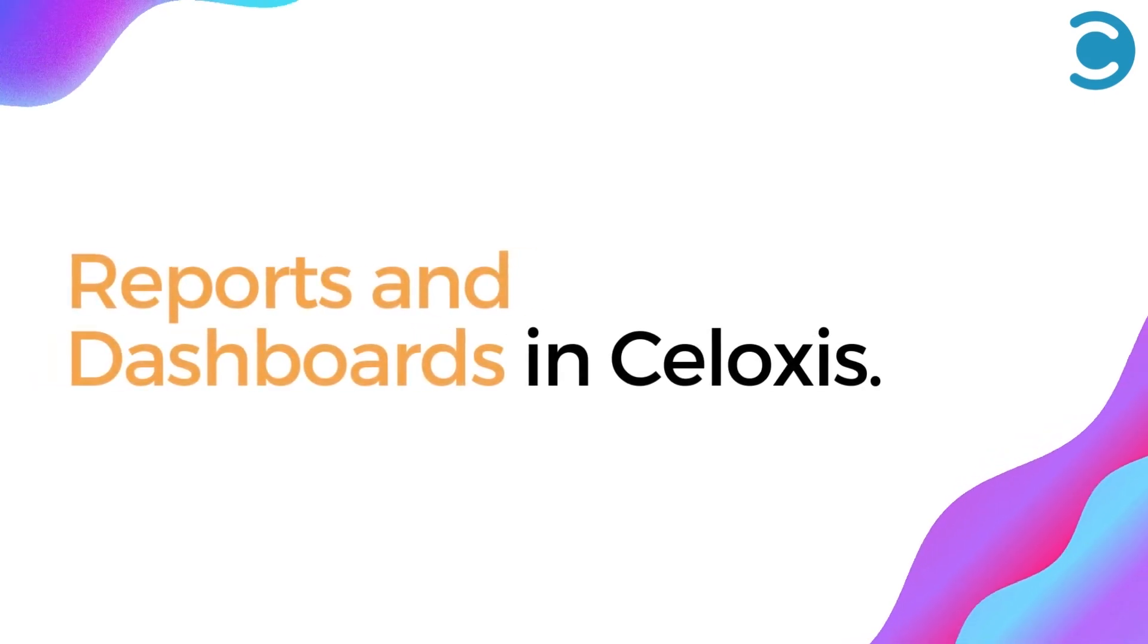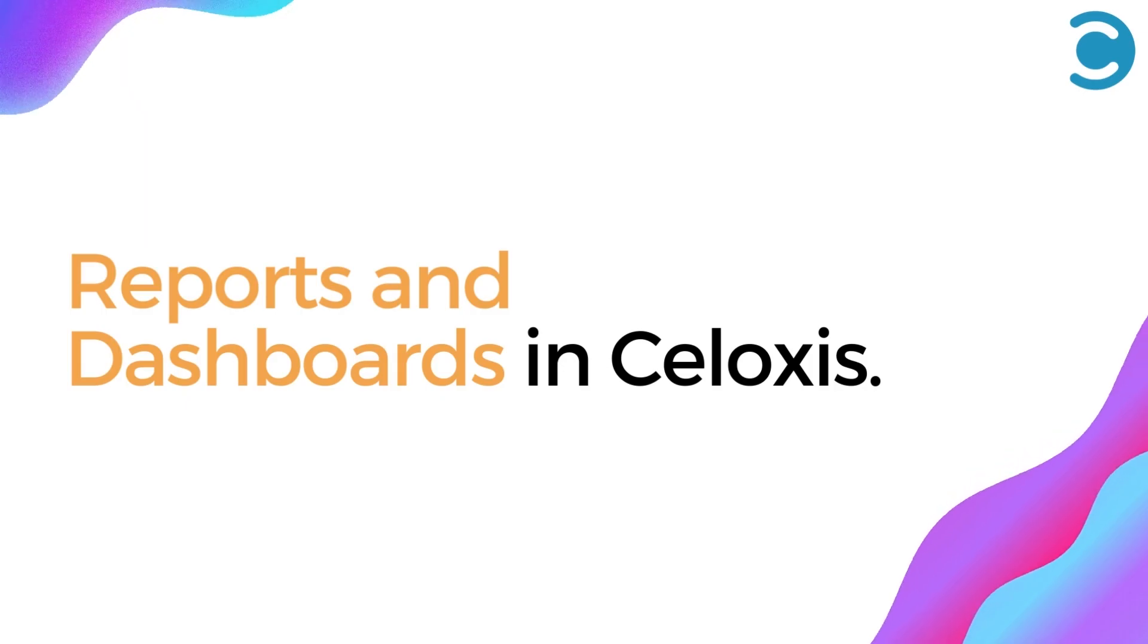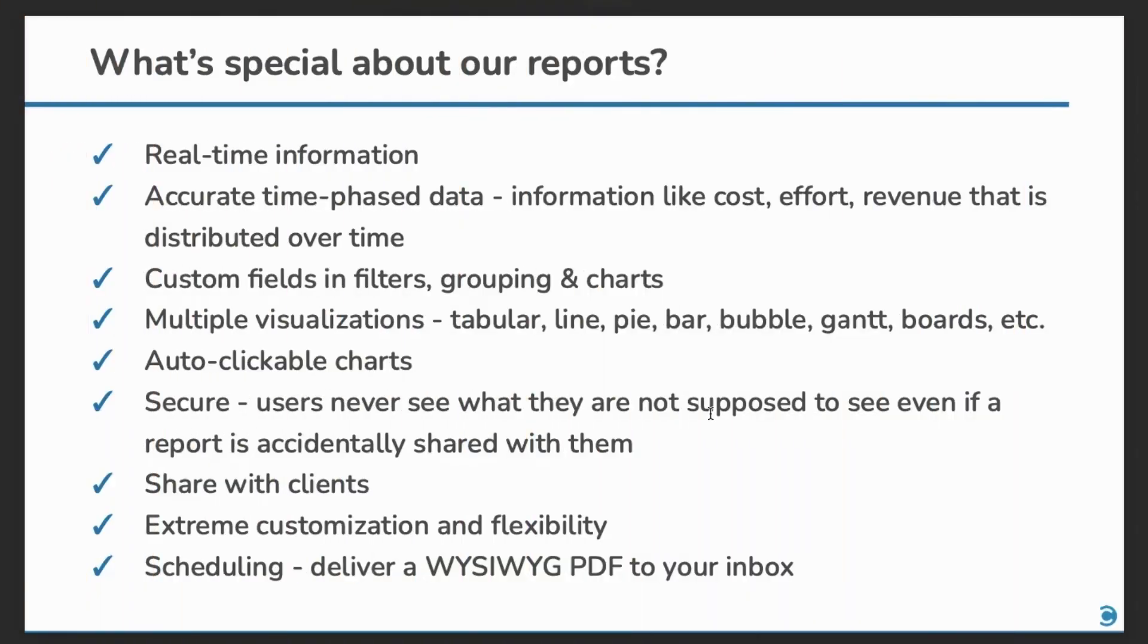Hello everyone! Today we'll have a look at reports and dashboards in Syloxys. Now let's see what's so special about our reports.